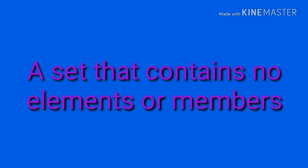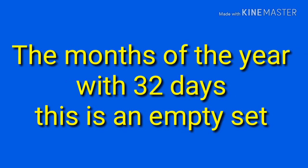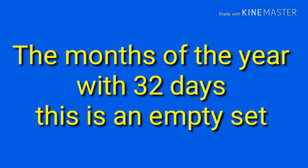The empty set. An empty set is a set that contains no elements or members. The months of the year with 32 days. This is an empty set.